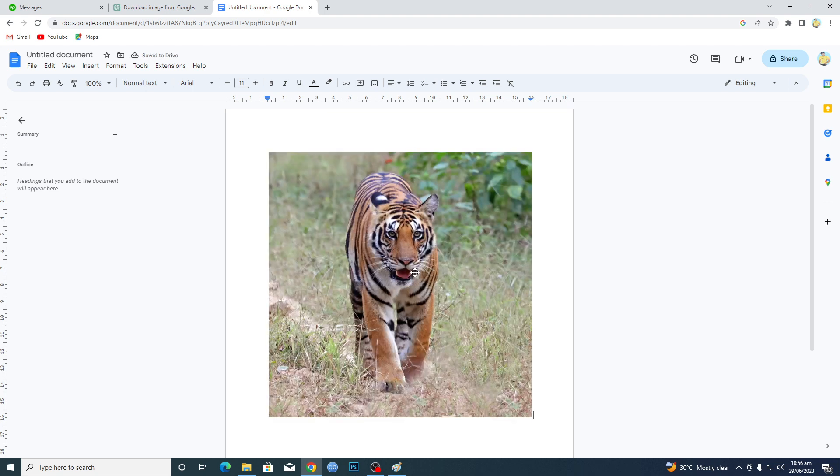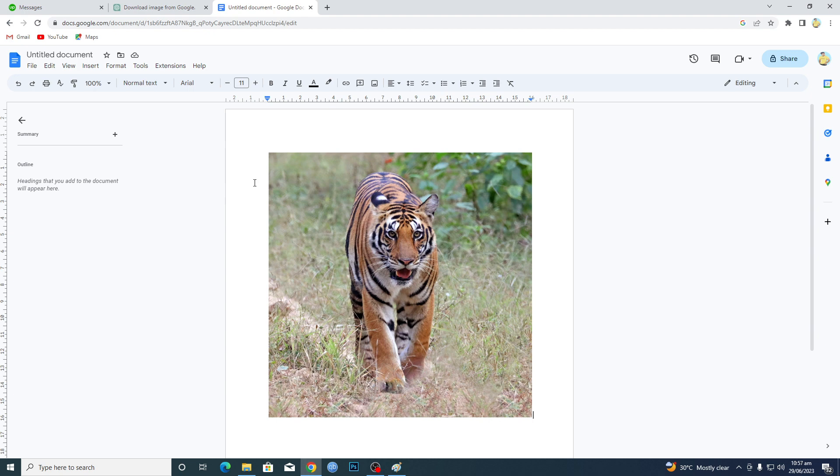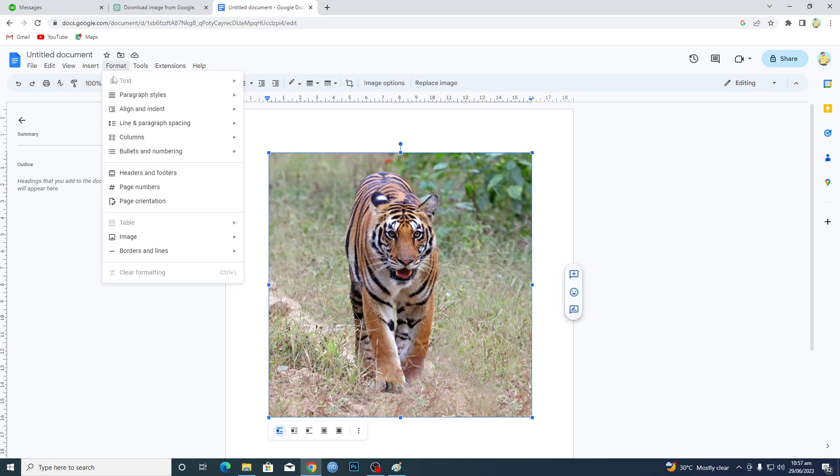Now, to add borders to this image, select the image, then go to Format, and then Borders and Lines. Here you can see we have Border Weight.